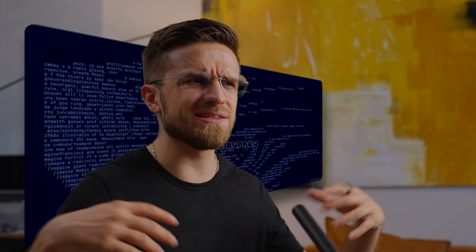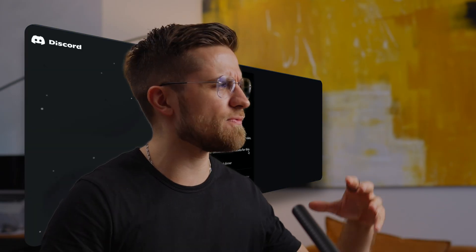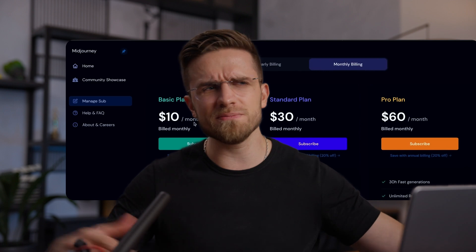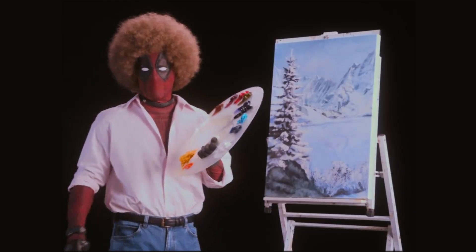We all know and love Midjourney. It's great and all, but opening Discord, paying for the subscription and all that can be tricky sometimes. Why waste all that time and money on unnecessary actions? With one simple plugin, you can turn your boring ChatGPT into digital Bob Ross.